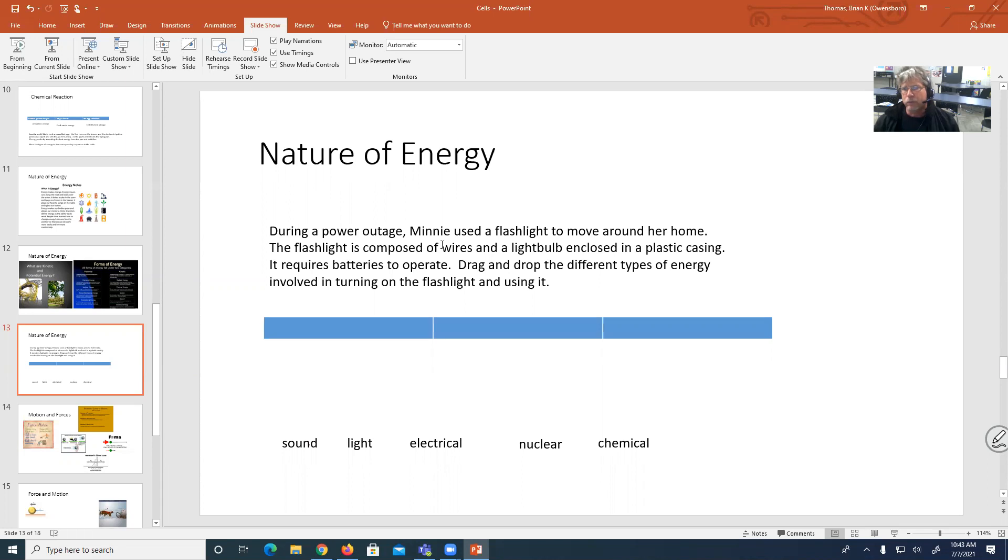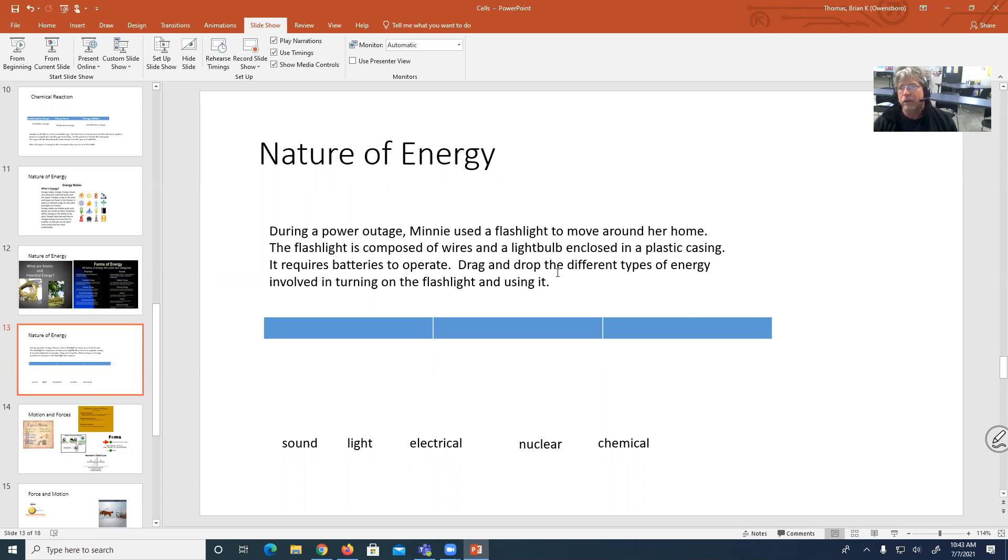So again, when you have a question, it's always a good idea to reread what you're actually looking for. So drag and drop the different types of energy involved in turning on the flashlight and using it.